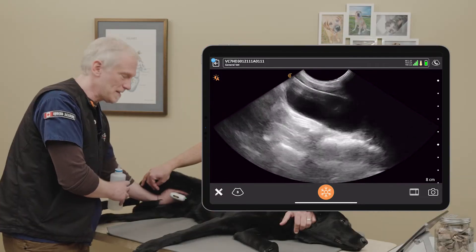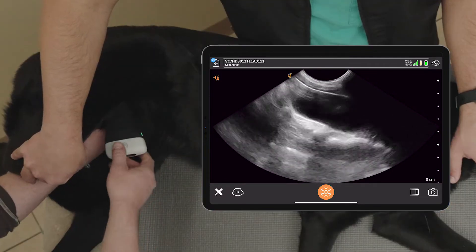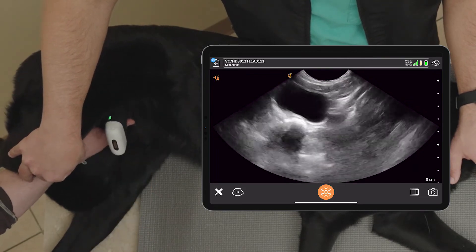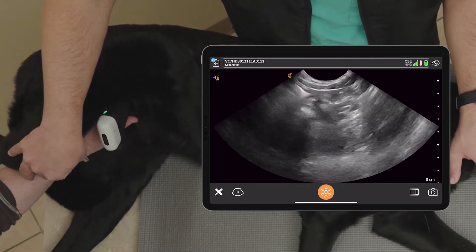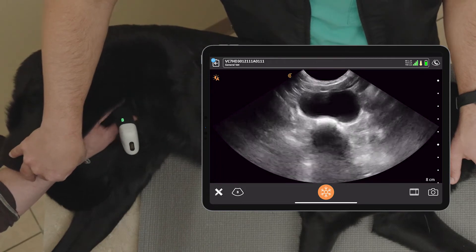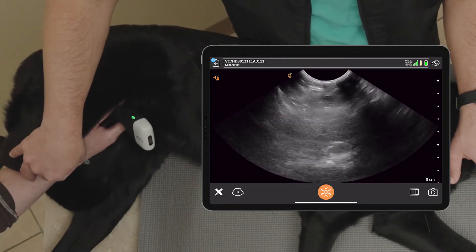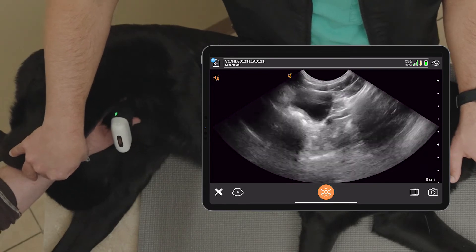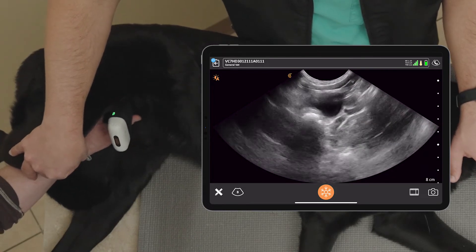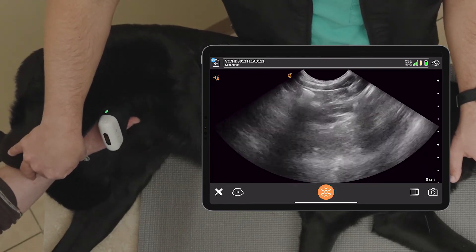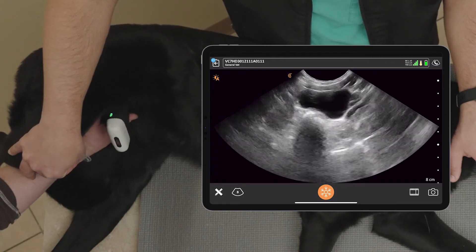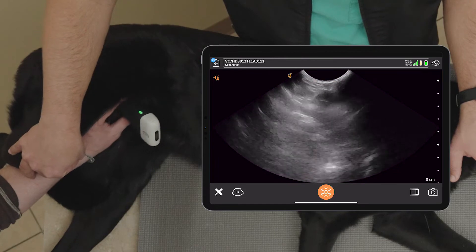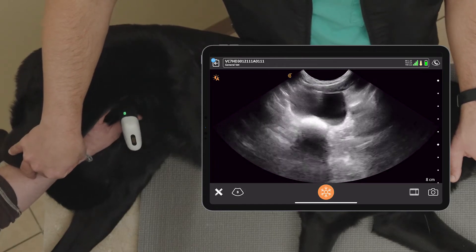Now once we've done that in long axis, what do we want to do? You want to go ahead and rotate the probe into short axis and do the same thing. You're going to fan and we're looking for free abdominal fluid — yes or no. So we'll go all the way back to the trigone, fan and sweep a little bit. This is a large bladder so I have to do a little bit of fanning and sweeping off the apex. No free fluid. No obvious abnormalities in the bladder itself. We see the colon there. No obvious stones. So that's short and long axis.